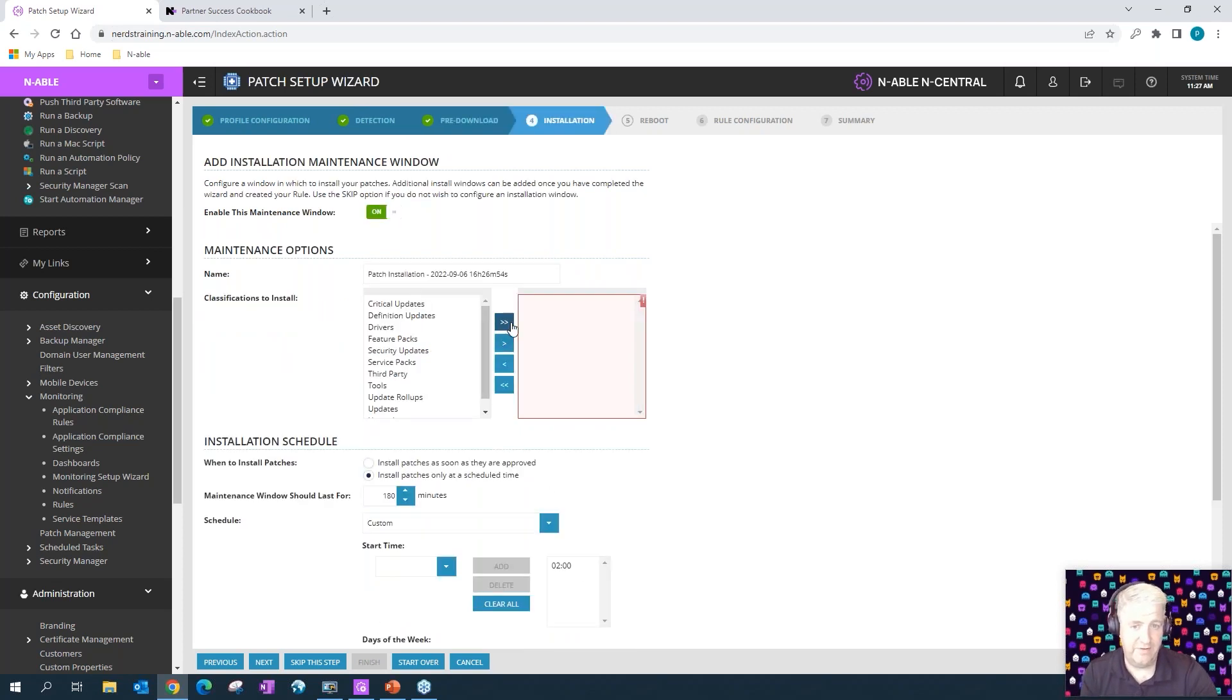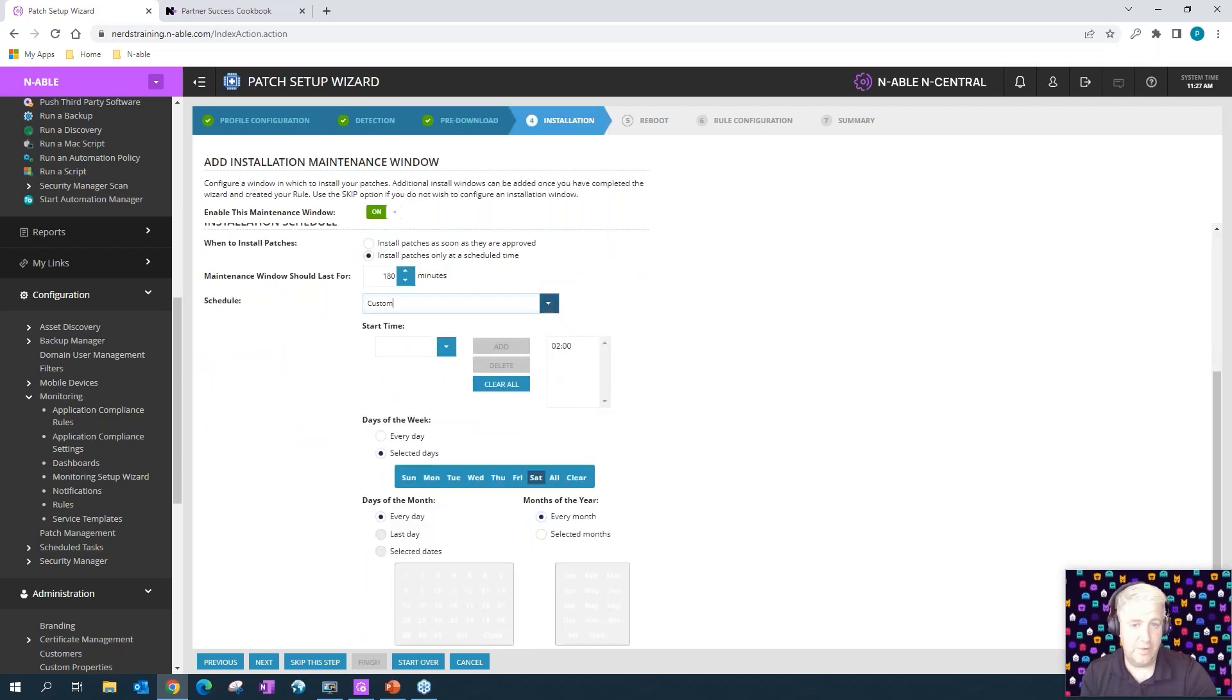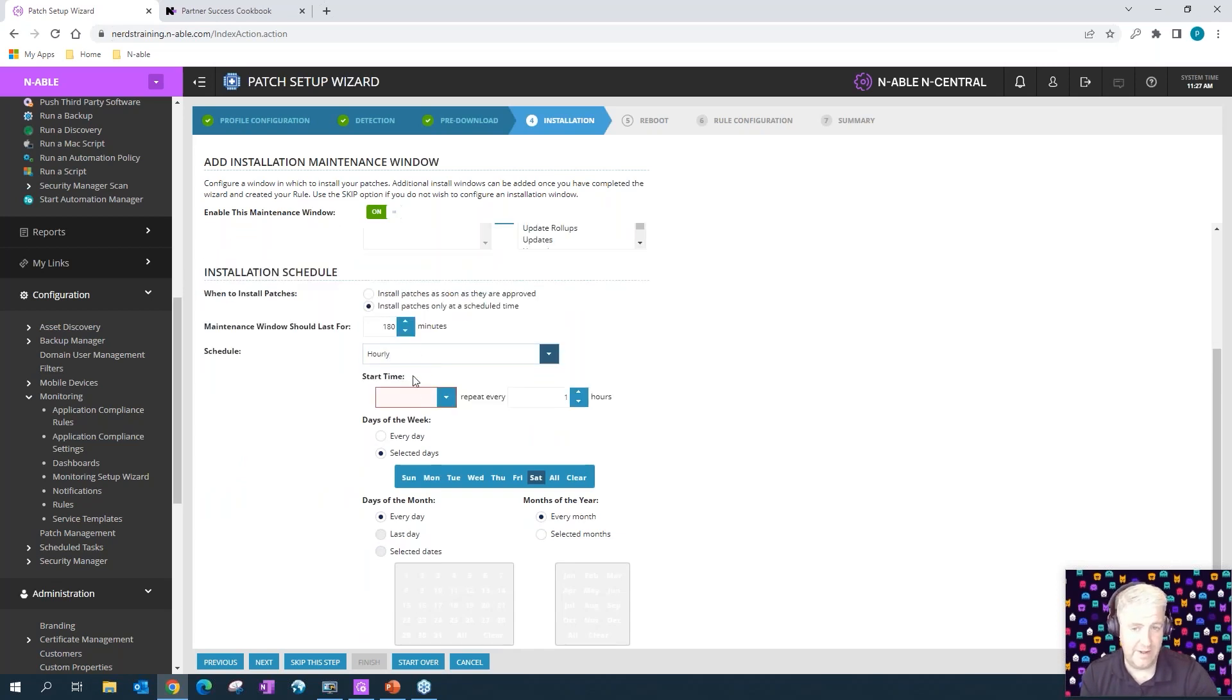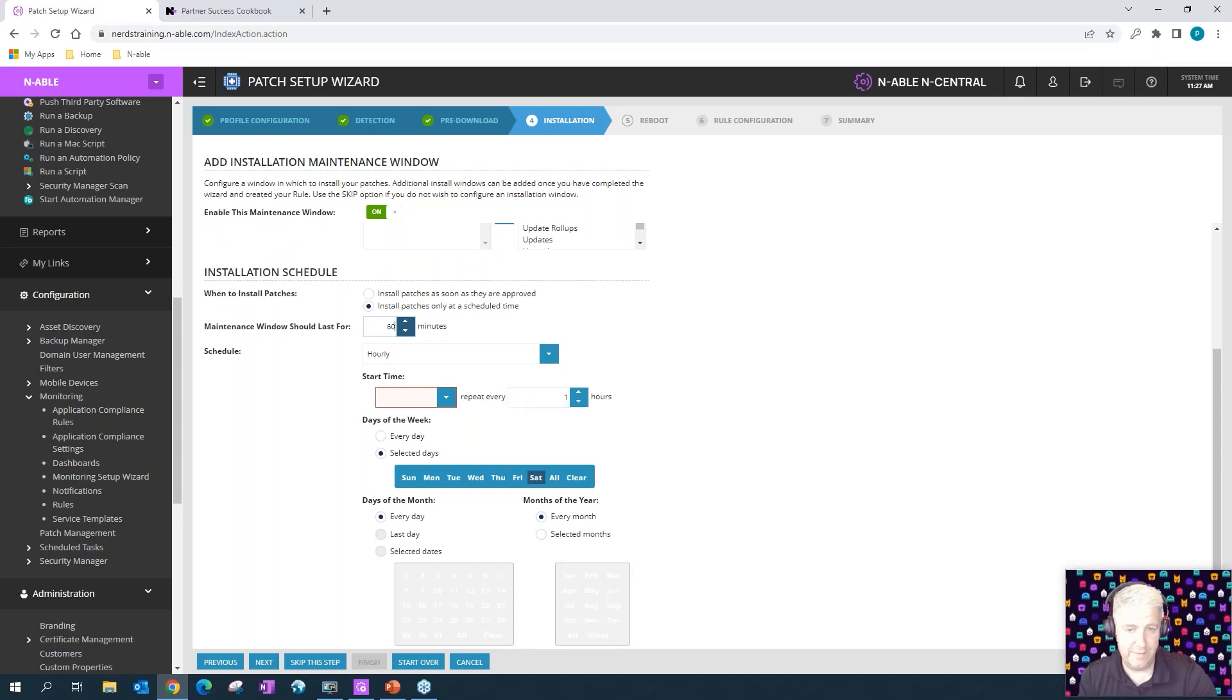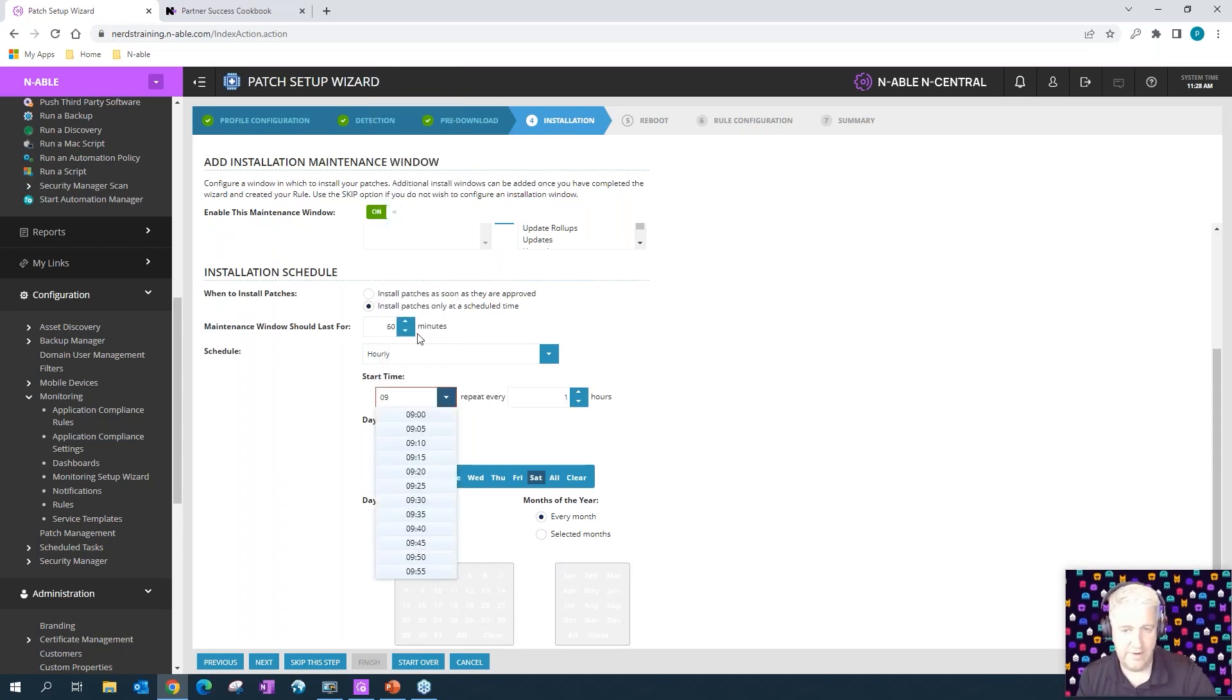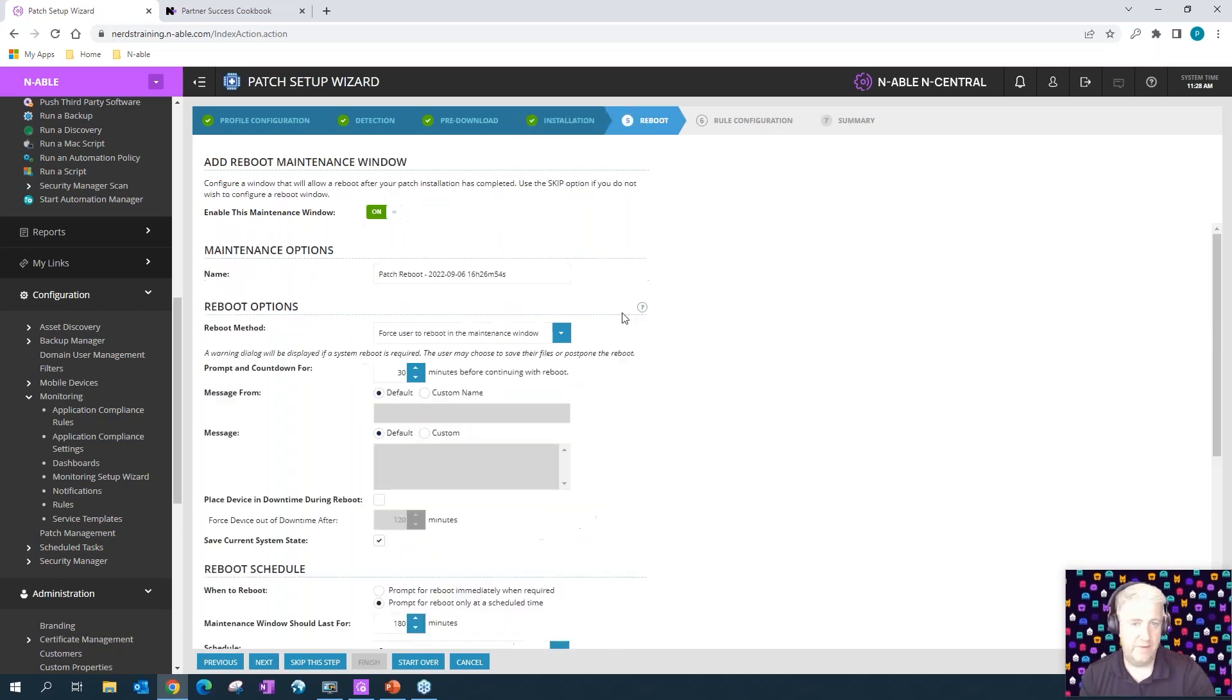Then we can choose when we want the installation to take place. So we might choose to run it hourly, for example. We'll set the maintenance window to 60 minutes, then we can repeat it every hour. We can start that at 0900 hours again, and you can do every day of the week. So now you have a really aggressive installation process.